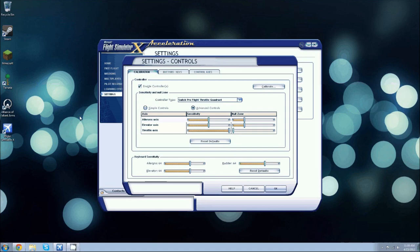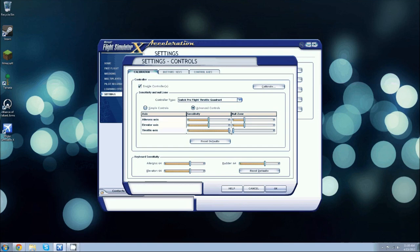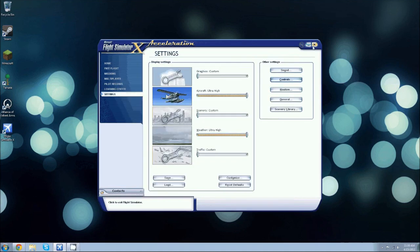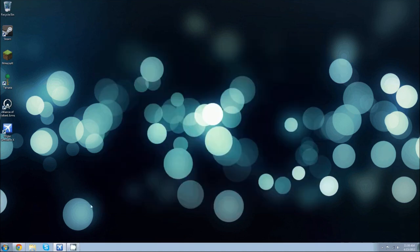So basically, you cannot fix it in the Flight Simulator program itself, but you have to go into a file and change a value. So even if you tried to put it at zero, it didn't go to zero. So basically, just close Flight Simulator and hold on one second.